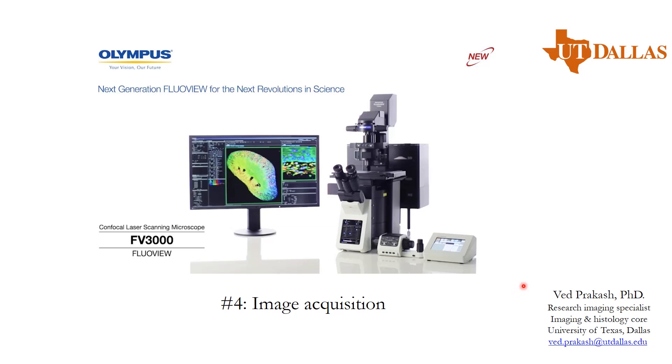Hello, welcome to module number 4 of Olympus FV 3000 Flowview software demonstration. In this module we will be discussing how to acquire the image and set the parameters like Z series and time series.